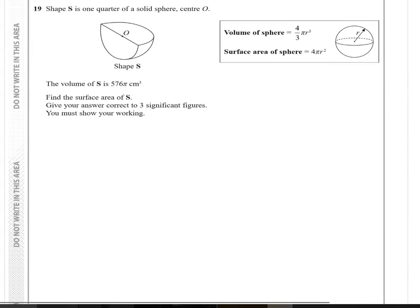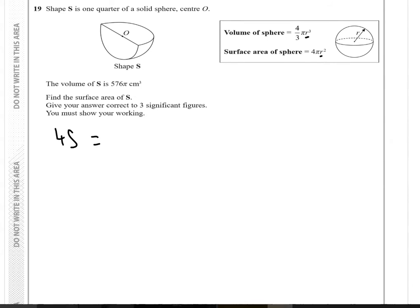Question 19: shape S is a quarter of a solid sphere centred at the origin. The volume of S is 576π centimetres cubed. We need the radius to find the surface area. Since S is a quarter of a sphere, four times S equals the volume of a full sphere, which is 4 thirds π R cubed.